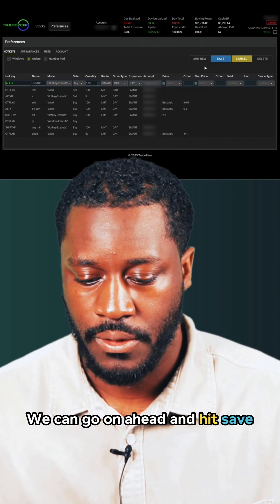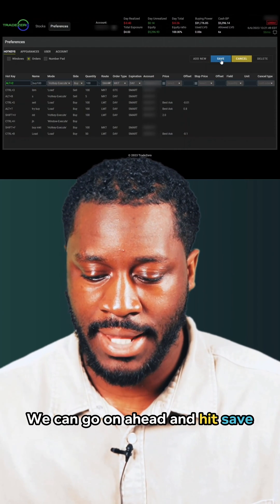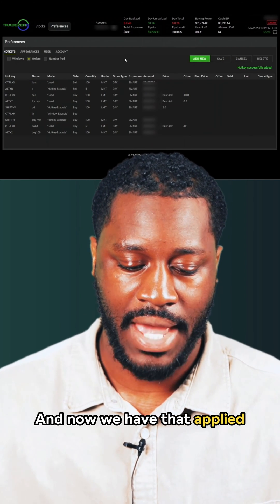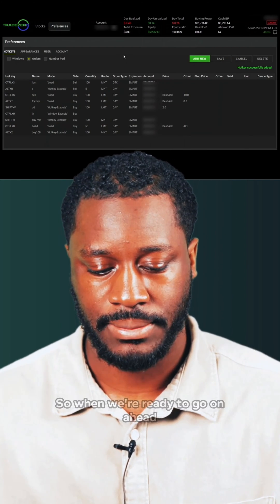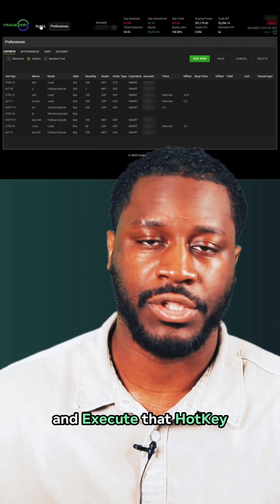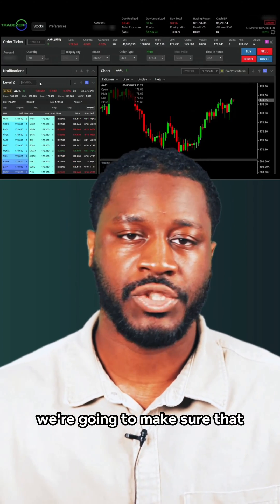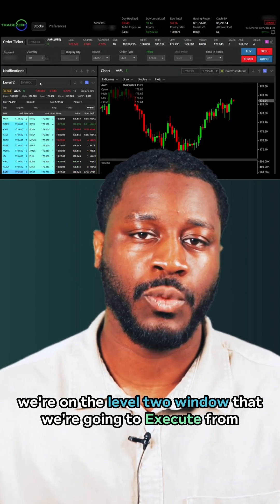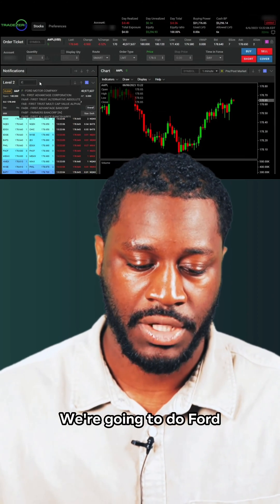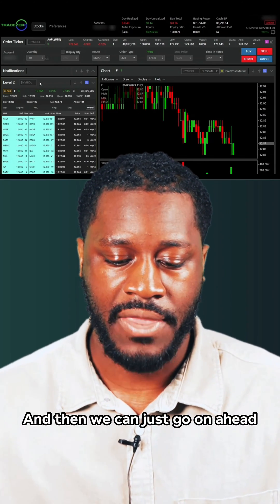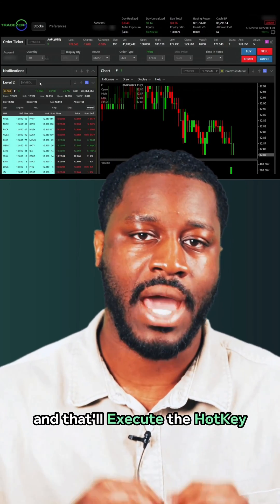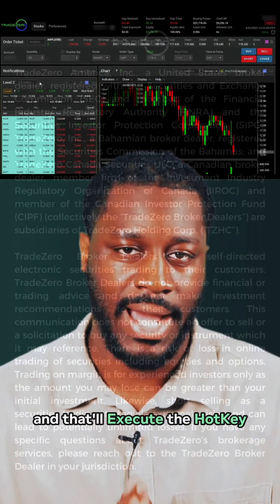Just a buy 100 at market hotkey execute. We can go ahead and hit save, and now we have that applied. When we're ready to execute that hotkey, we're going to make sure that we're on the level two window that we're going to execute from. We're going to give it a different symbol — we're going to do FORD — and then we can just go ahead and hit Alt and two, and that'll execute the hotkey.